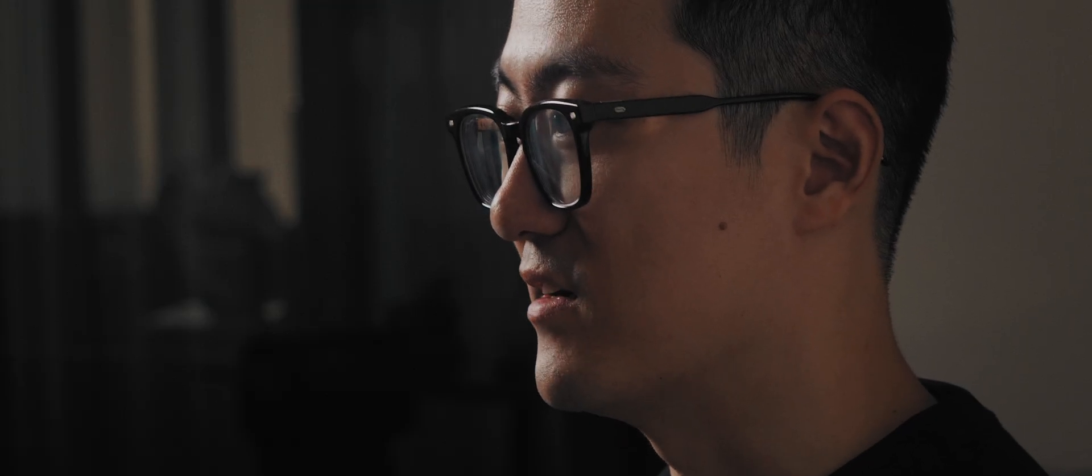They essentially created a unit test runner from scratch that understands Vite configurations and will just work if you put it inside a Vite project. The Vitest team has made Vitest so good that many people are preferring Vitest nowadays without even using Vite, because it's just that good.